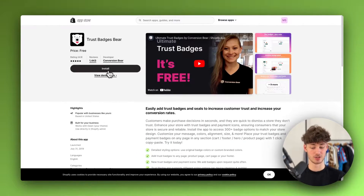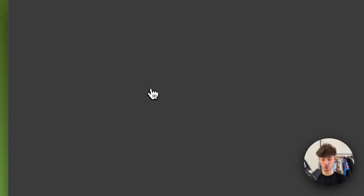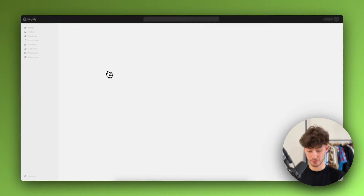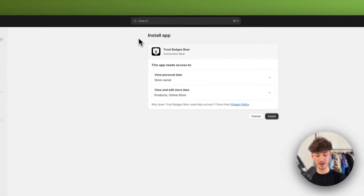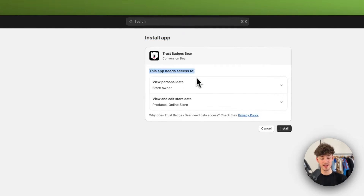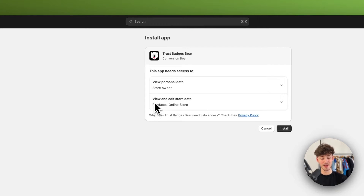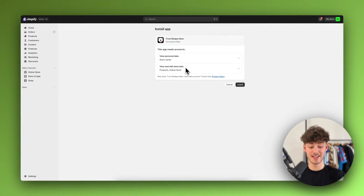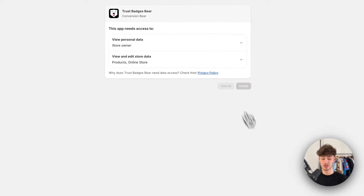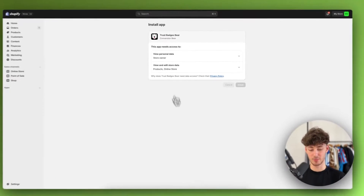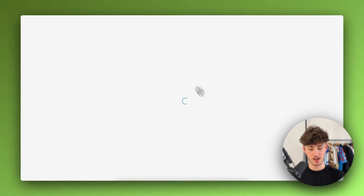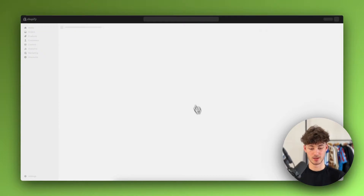So right here, just click on install. This is then going to redirect you to the installation process of Shopify. You will then have to install this app. This app needs to get access to the personal data and they also need to view and edit store data. This is completely fine — just click on install right here. This is going to take a couple of seconds, so let's wait until this is loaded up.